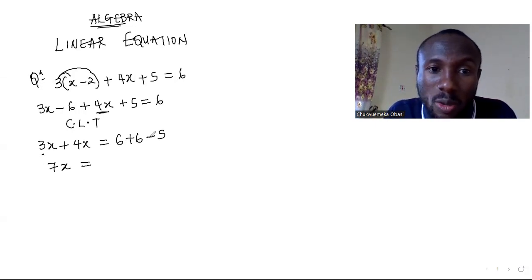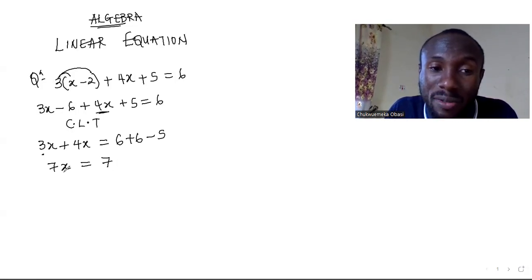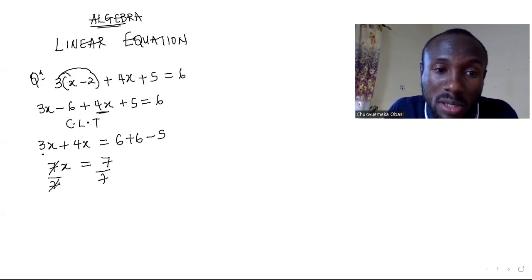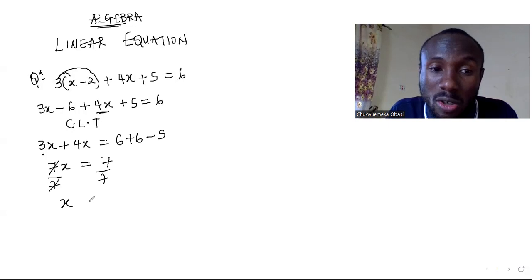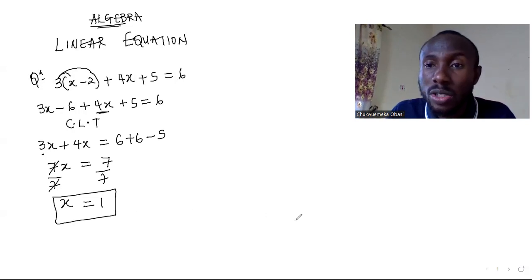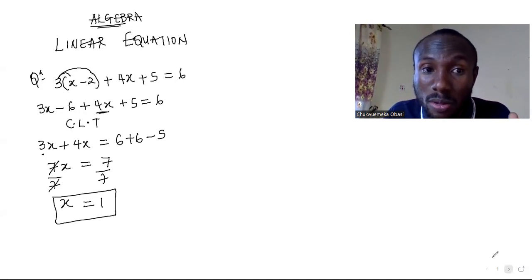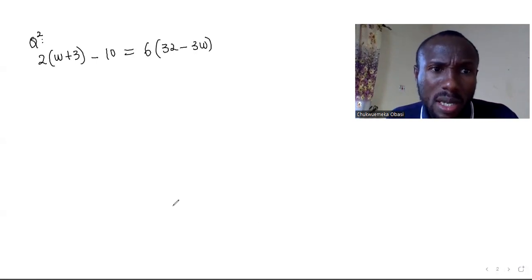6 plus 6 is 12, then 12 minus 5 gives us 7. Now to get the value of x, you divide both sides by 7. The 7 cancels out and x equals 1, since 7 over 7 is 1. That is the first solution. Let us go to the next question.